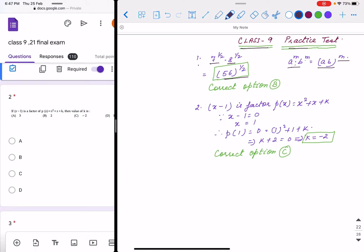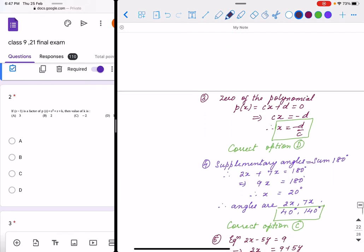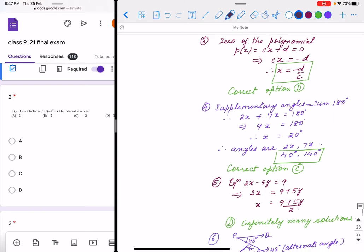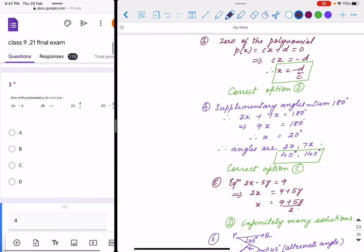Next, question 2: x minus 1 is a factor, that means x minus 1 equals 0, so we put x equals 1. By putting 1, the total polynomial will be 0, that means k plus 2 equals 0, so k equals minus 2. Correct option is C. Question 3: zero of the polynomial — we equate the given equation to 0, that means cx equals minus d, so x equals minus d by c. Correct option is D.